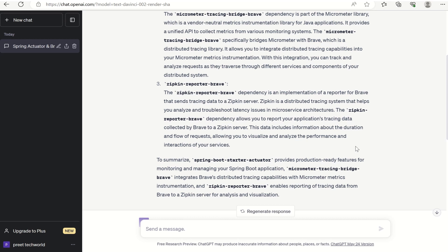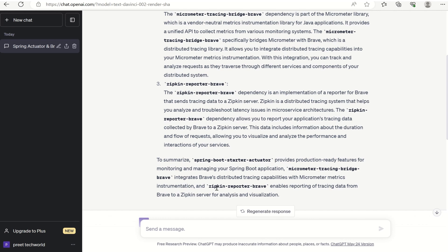The first one is Spring Boot Starter Actuator, the second one is Micrometer Tracing Bridge Brave, and the third one is Zipkin Reporter Brave. The first one provides production-ready features for monitoring and managing your Spring Boot application. The second one integrates Brave's distributed tracing capabilities with Micrometer metrics instrumentation.